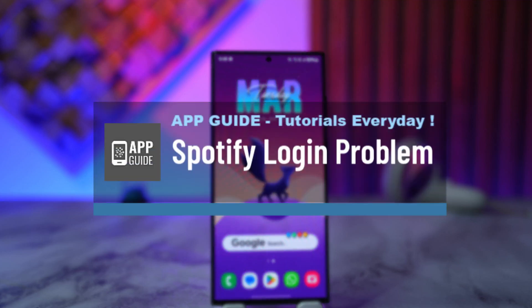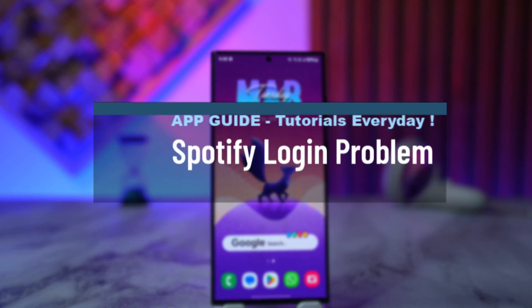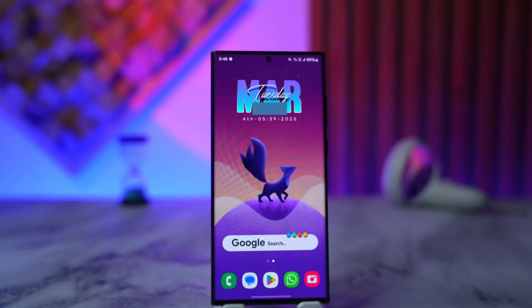Spotify login problem. If you want to solve your login problem on Spotify, it is actually quite simple.